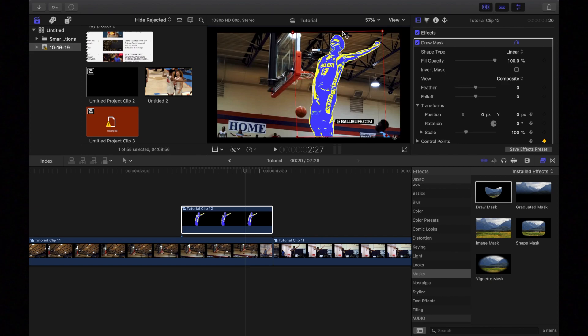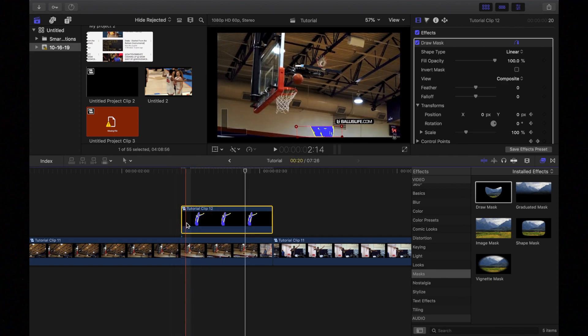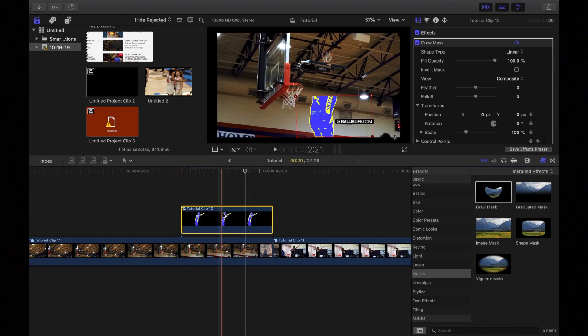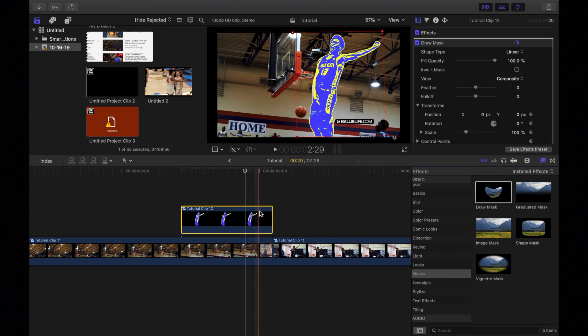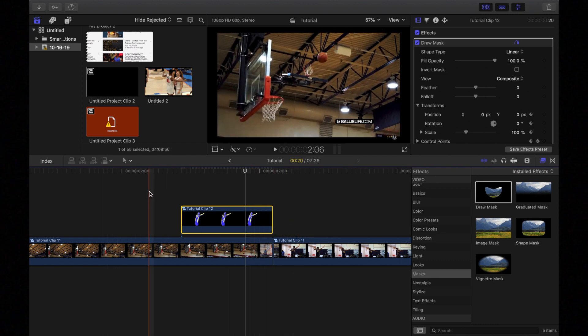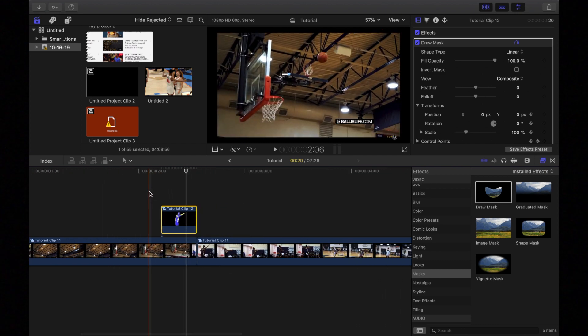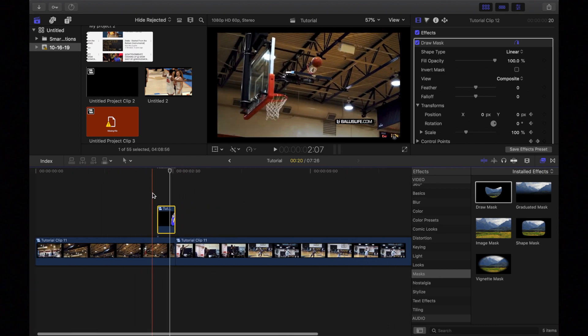Boom. Perfect. So now when we play it back, we should have something that looks like this.